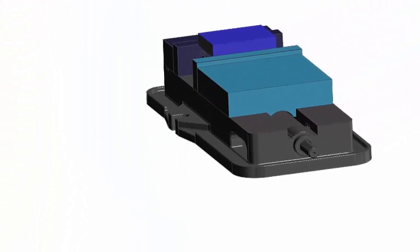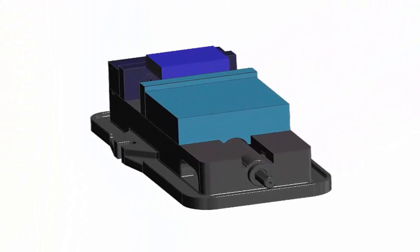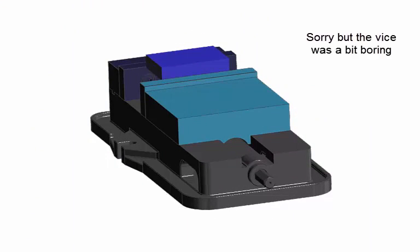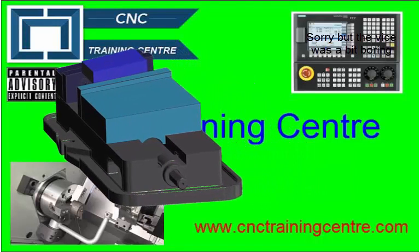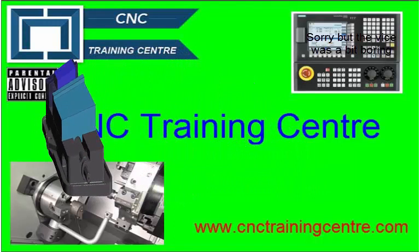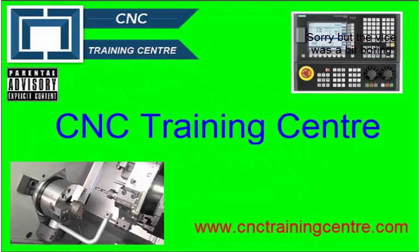The other great thing is if this vice, halfway through this job, you have to move it out of the way for another job, you can very quickly and easily get it back again. So use your imagination on this one.